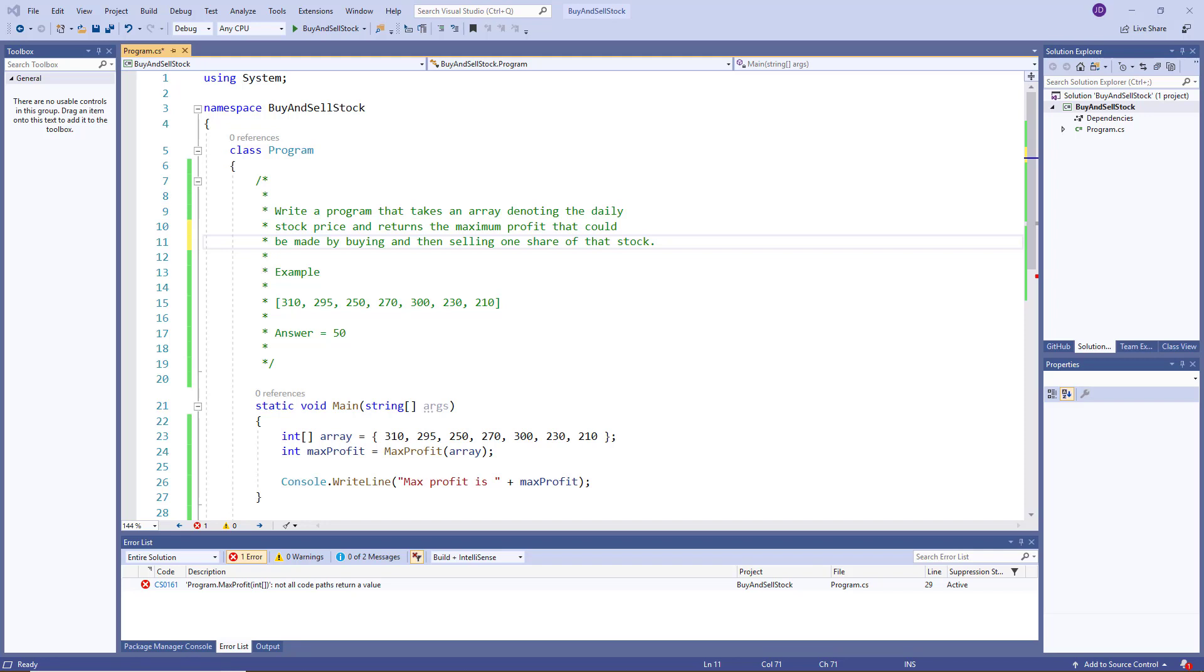Hey guys, welcome back to another software engineer interview question. Today's question is called buy and sell stock.